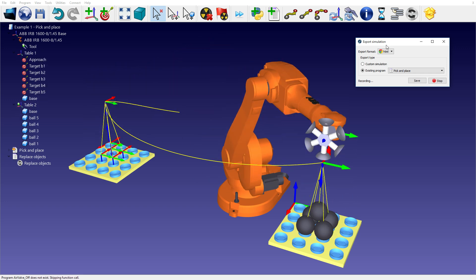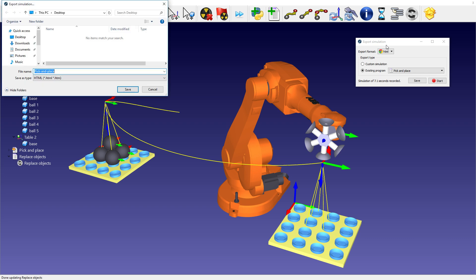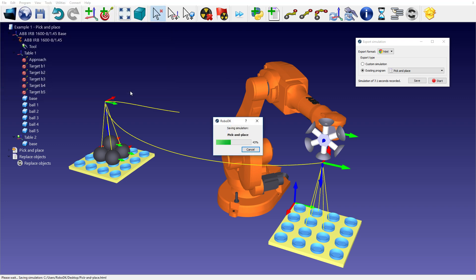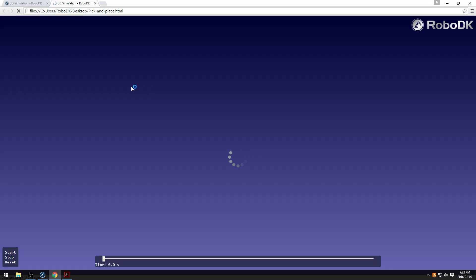The Start button will start recording the simulation. When the simulation is done, we can save the simulation.